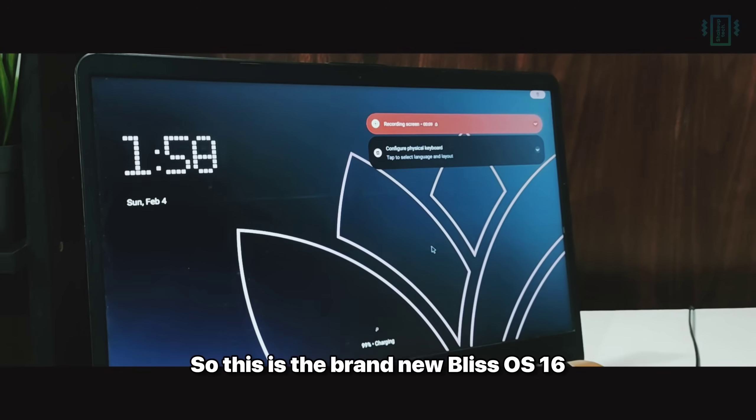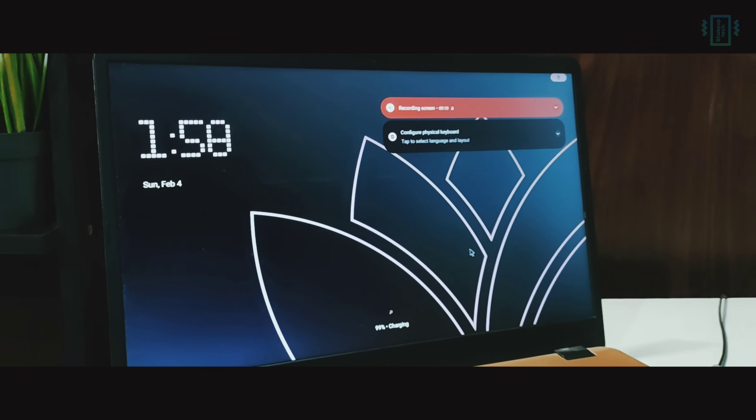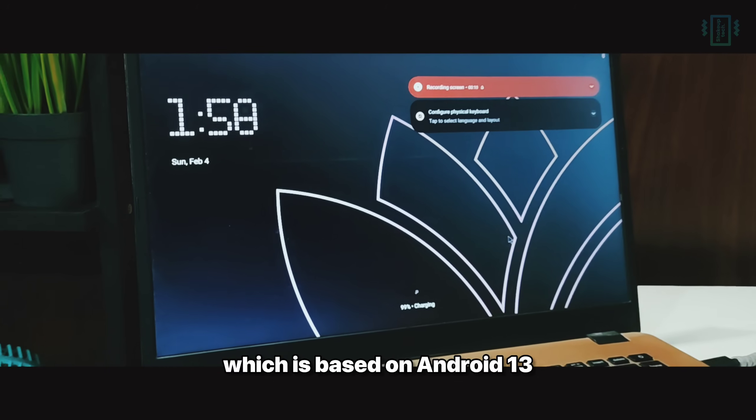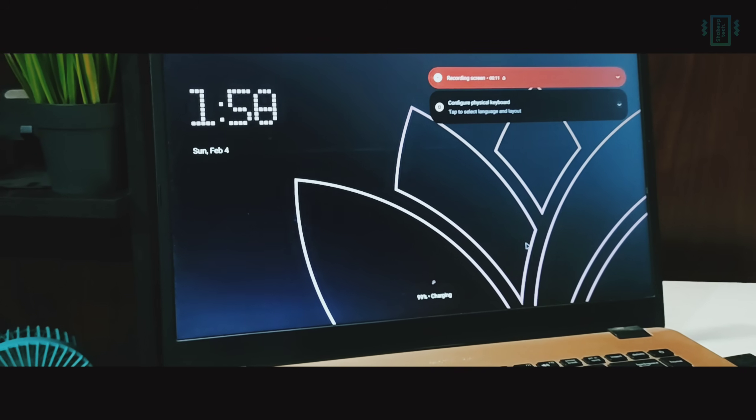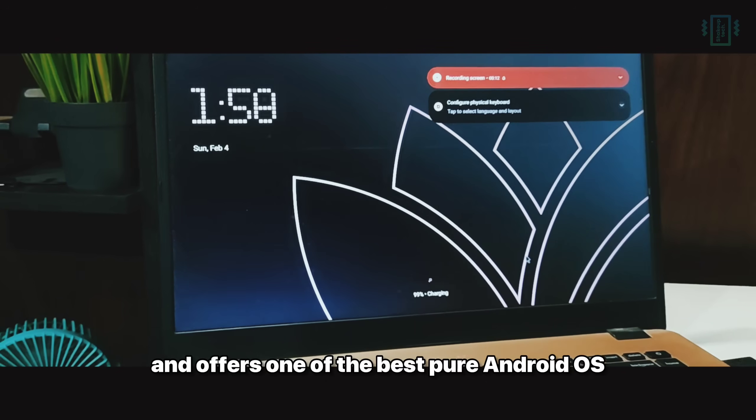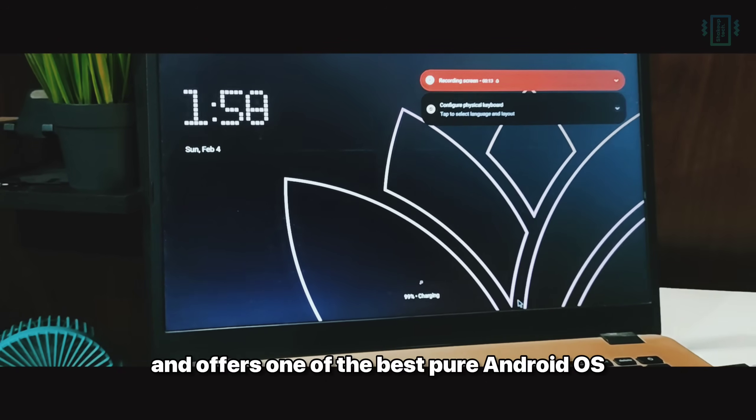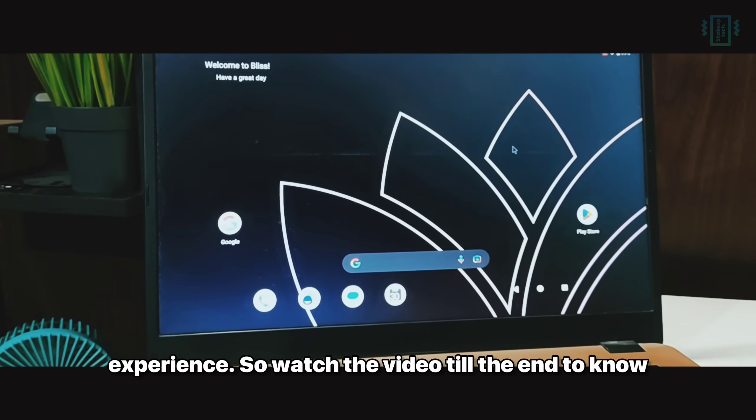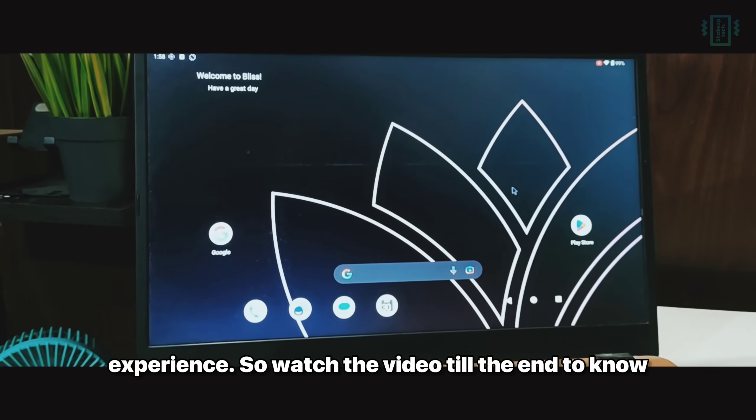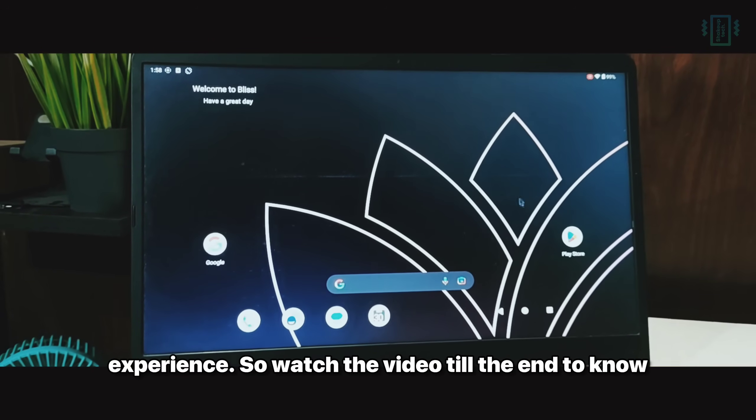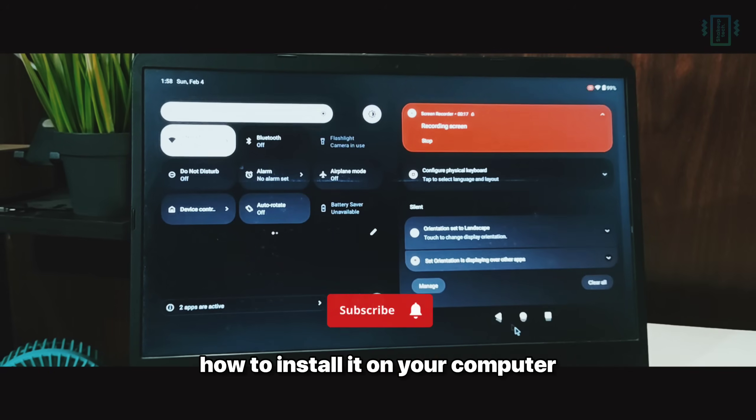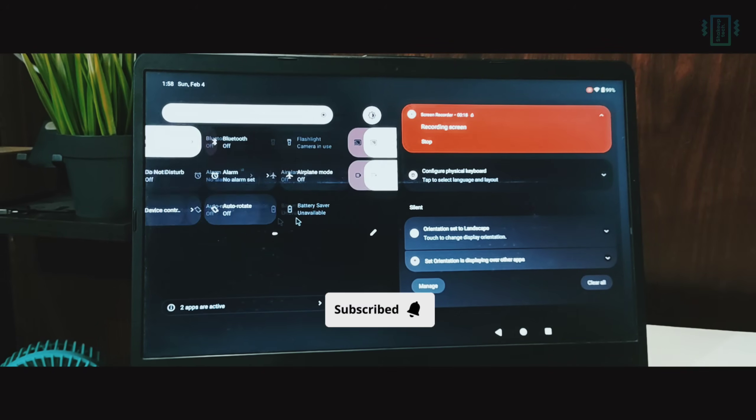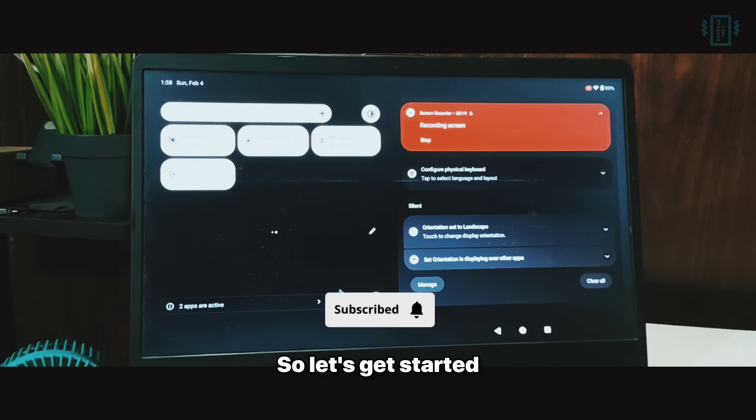So this is the brand new Bliss OS 16 which is based on Android 13 and offers one of the best pure Android OS experiences. Watch the video till the end to know how to install it on your computer. So let's get started.